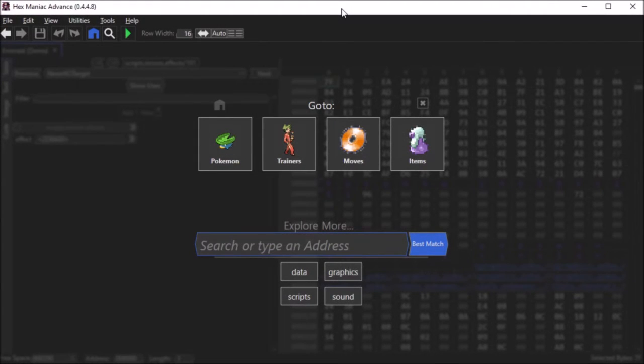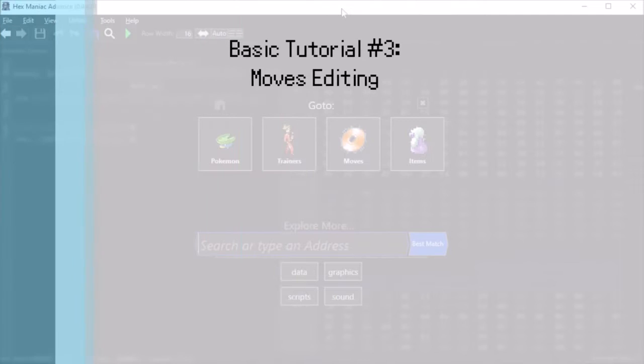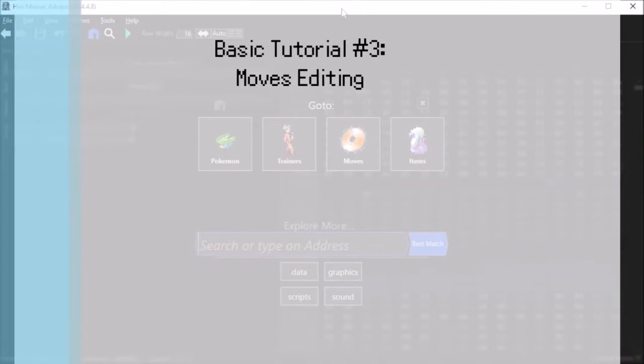Hello my viewers, welcome to another HexManiac Advance tutorial. This tutorial is basic number 3, moves editing.